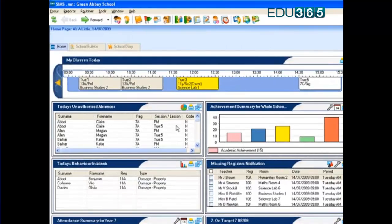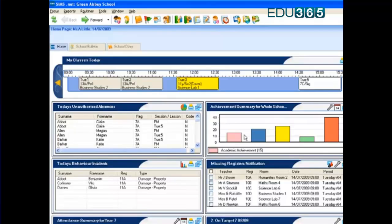I also have here an achievement summary for the whole school for the activities that we wish to praise and support our children on. I can click through these into each of these segments.